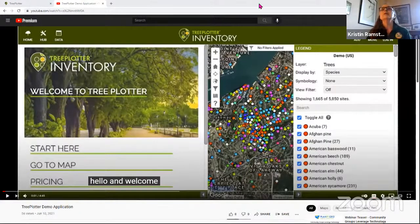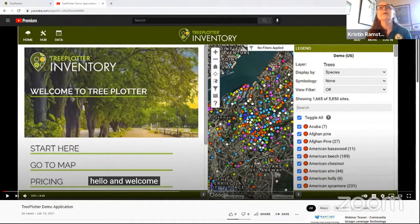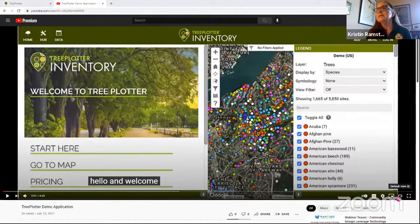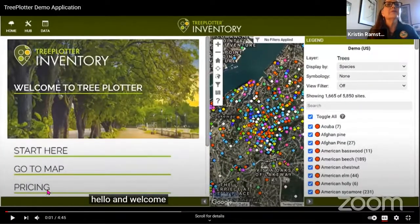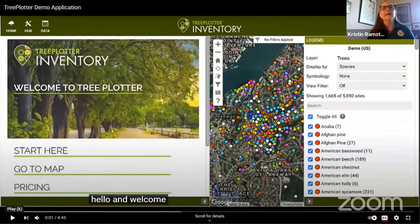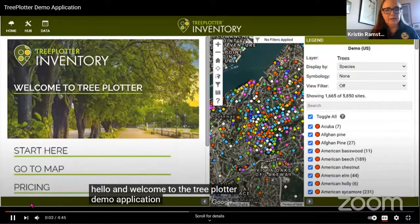Let me share my screen. I gave you authority so you should be able to click on the share screen section. I've learned that if I don't share my sound you won't be able to hear anything. With any luck you can see it — let me make it full screen. Is everybody seeing that?